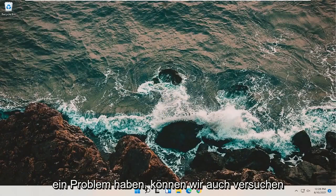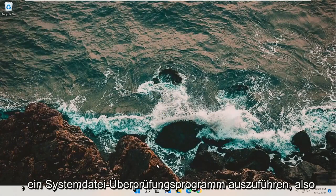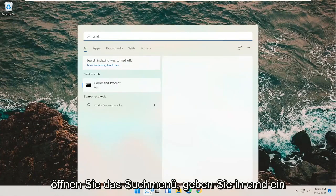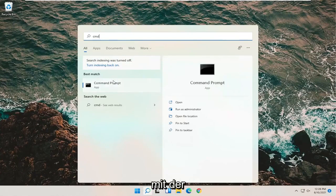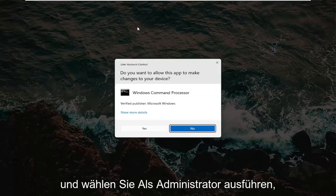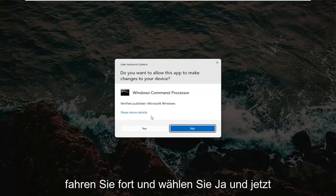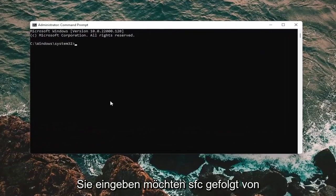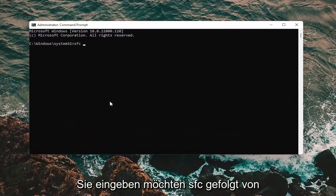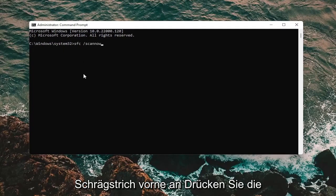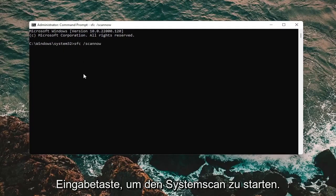If you're still having an issue, we can also attempt to run the System File Checker utility. Open up the search menu and type in CMD — the best results should come back with Command Prompt. Right-click on that and select Run as Administrator. If you receive a User Account Control prompt, select Yes. Into this elevated command line window, type SFC followed by a space and then forward slash scannow — scannow should be one word attached to the forward slash. Hit Enter to begin the system scan.